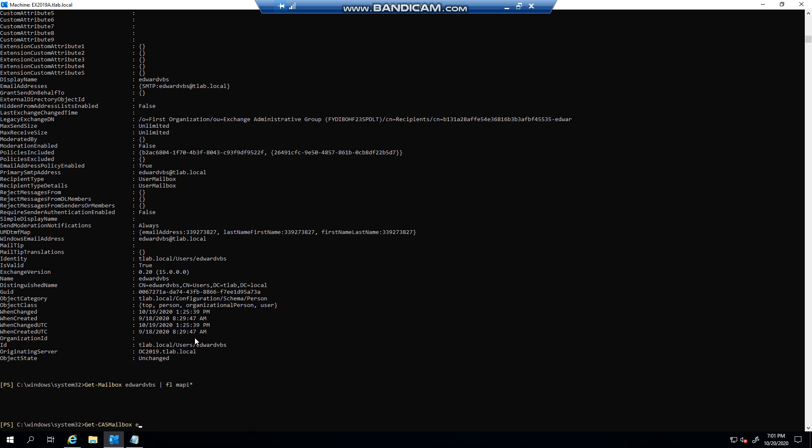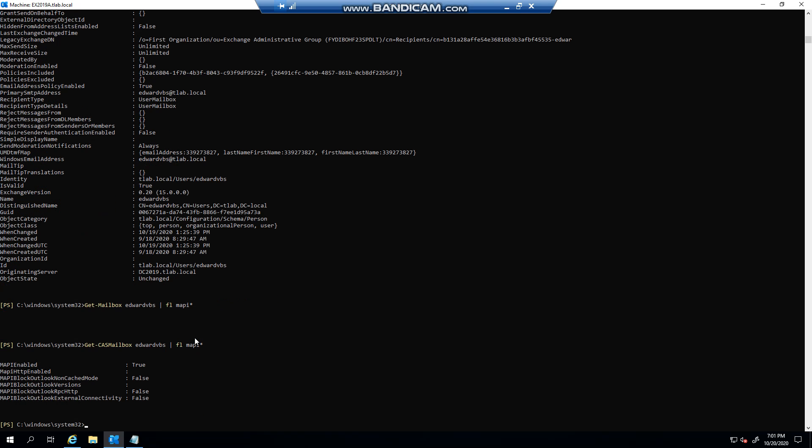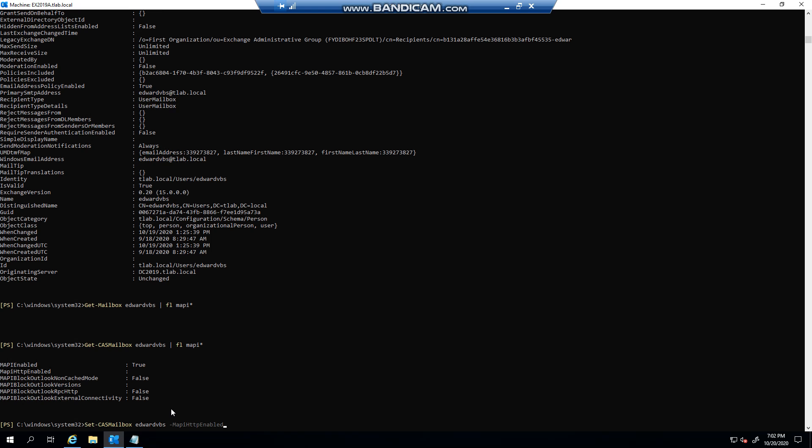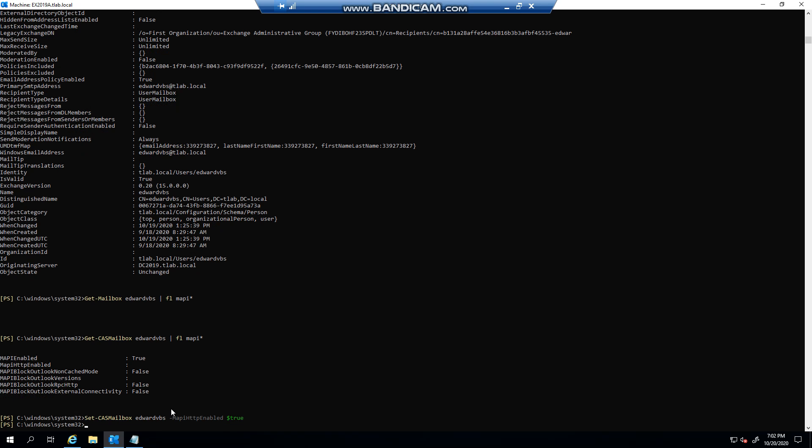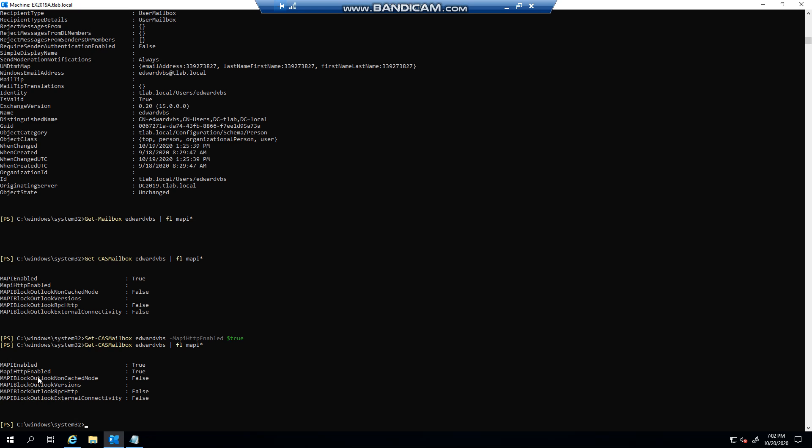You need to use the Get-CASMailbox command. You can see that MAPI is enabled which is the normal connection. MAPI over HTTP is basically empty. So all I can do is I can go Set-CASMailbox, my mailbox name, -MapiHttpEnabled $true. And if I go back to this, you'll now see that this is now enabled for my mailbox.